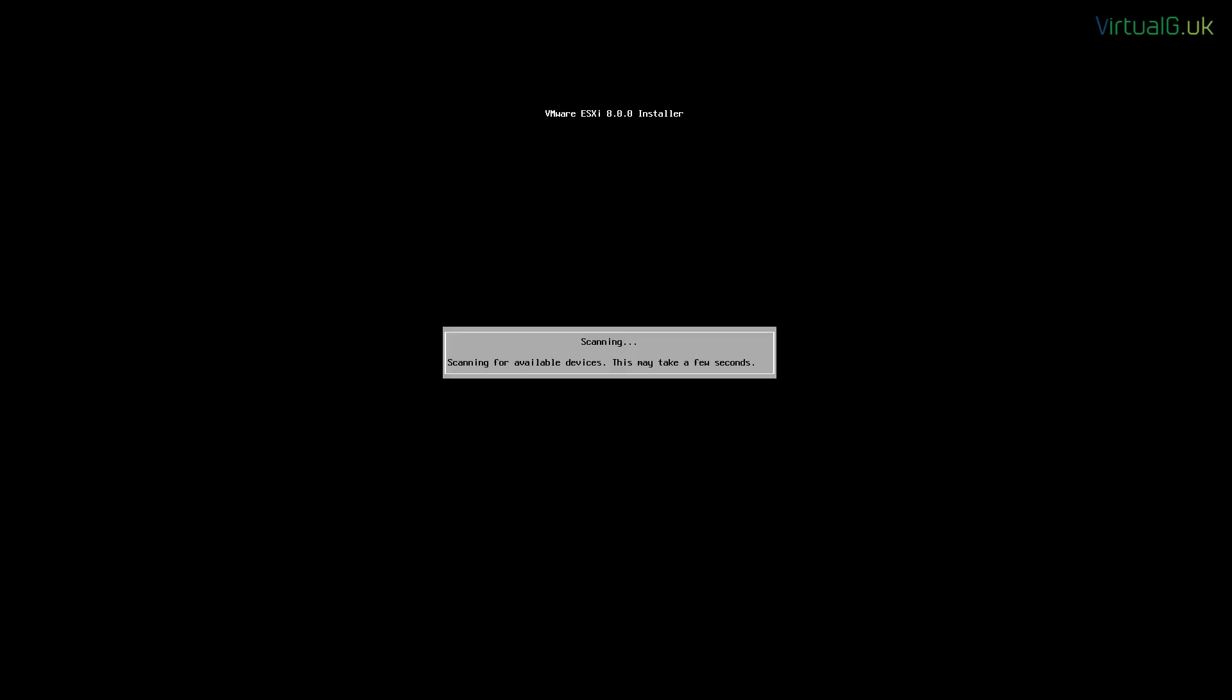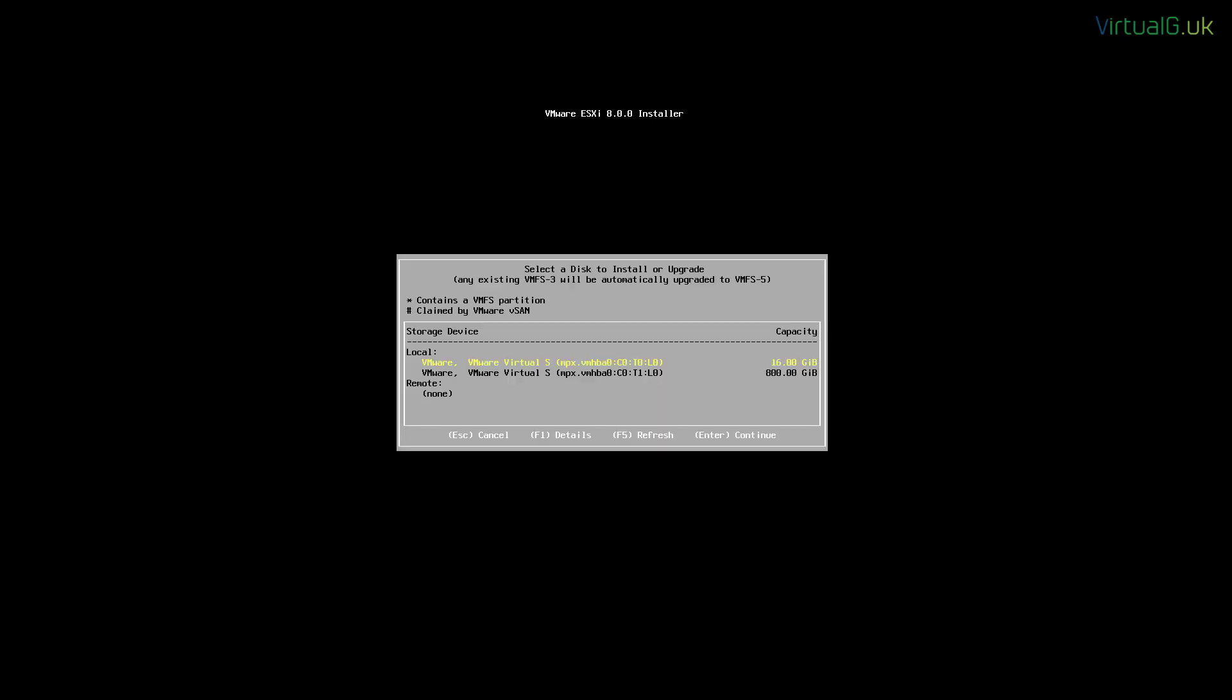We'll continue through the installer and press F11 to continue. The installer will then scan for storage devices to install ESXi onto.